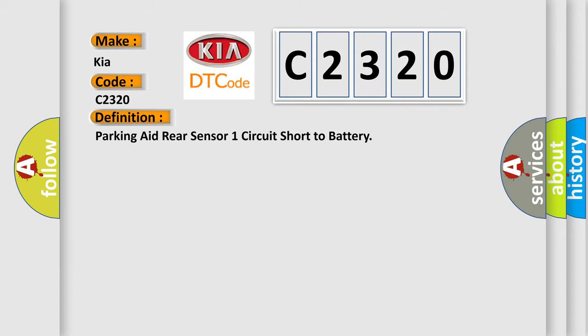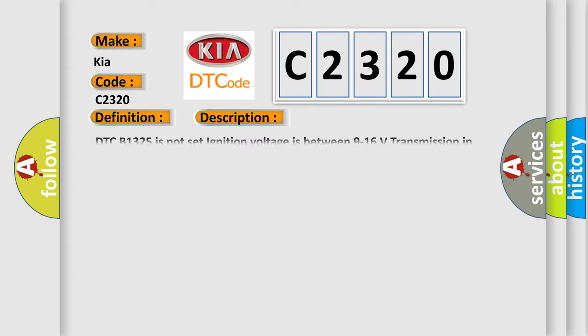The basic definition is: This is a short description of this DTC code.